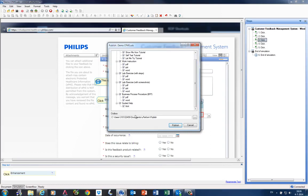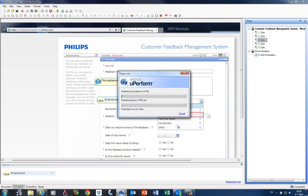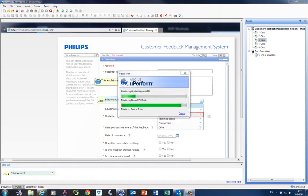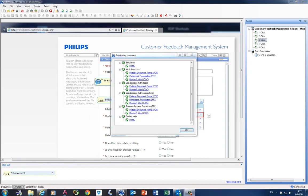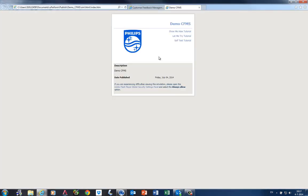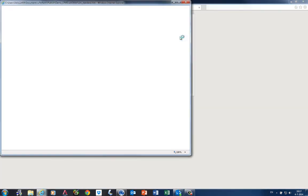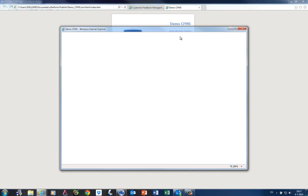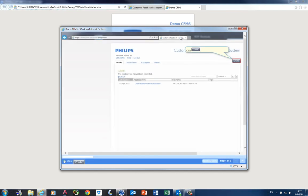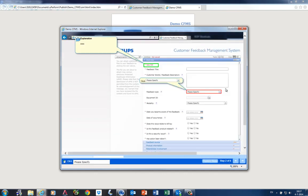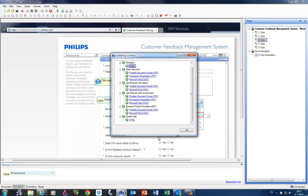When I publish this document locally, the publication types that are available are template-driven. In a previous movie about uPerform, I showed you how these published documents were viewed by an employee on the Knowledge Portal. During developing, a uPerform author publishes locally to check the content. You can preview, for example, the simulation, or the PDF.